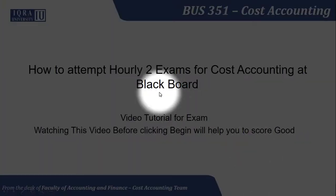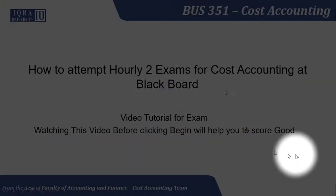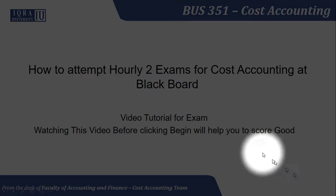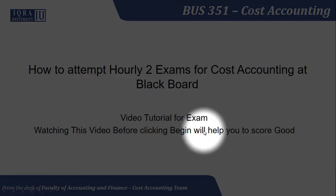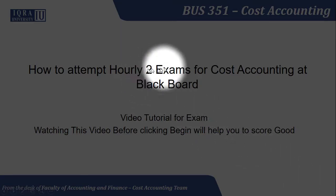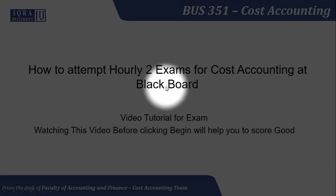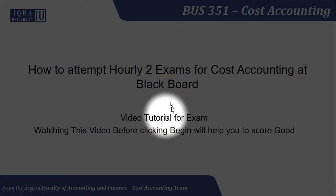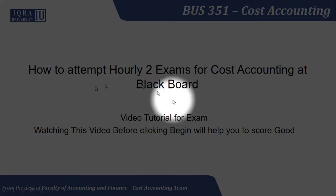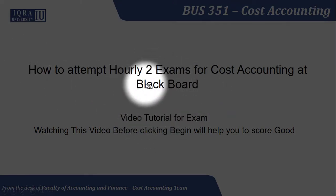Okay, assalamu alaikum students. This video is being recorded to help you with attempting the Early 2 exam for Cost Accounting on Blackboard, whatever is your timing which is taught in class.